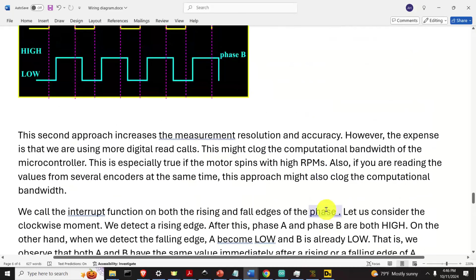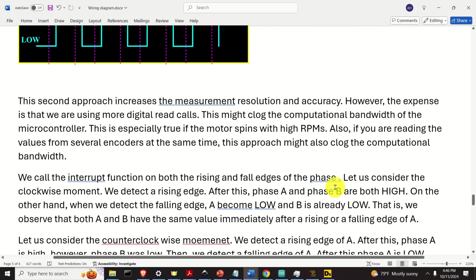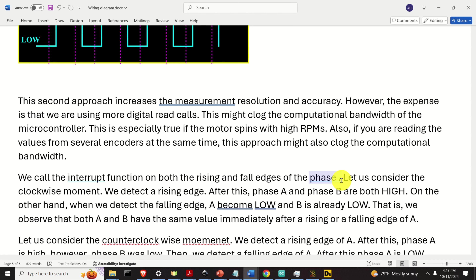The second approach increases measurement resolution and accuracy — that's the main advantage over the first approach. However, the expense is that we are using more digital read calls, which might clog the computational bandwidth of the microcontroller. This is especially true if the motor spins with high RPMs or if you're reading values from several encoders at the same time. If that happens, you will introduce delays and will not be able to accurately obtain angle measurements.